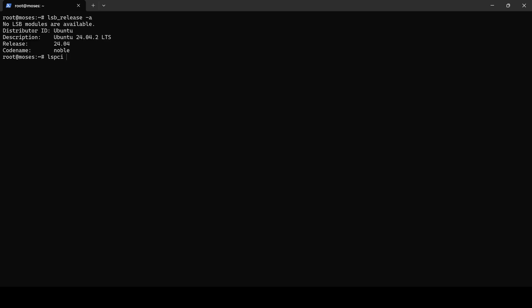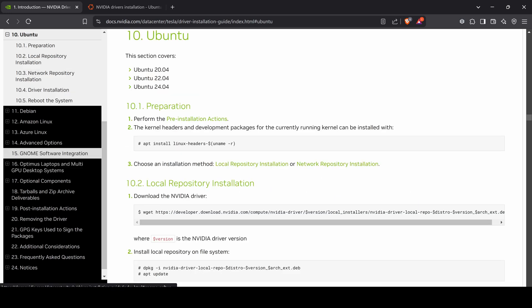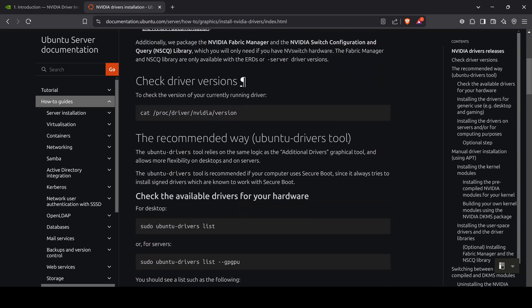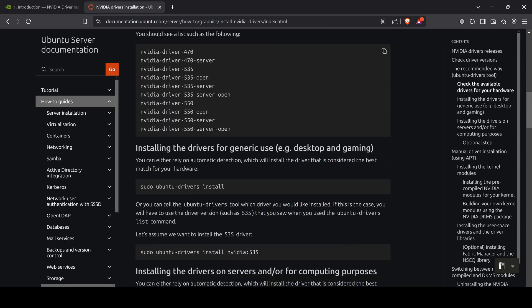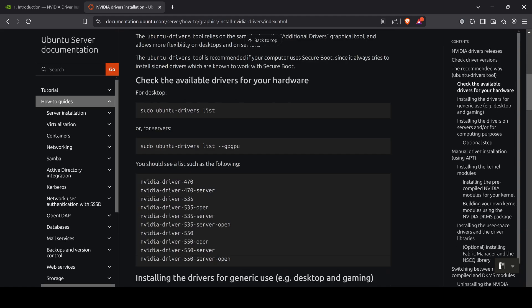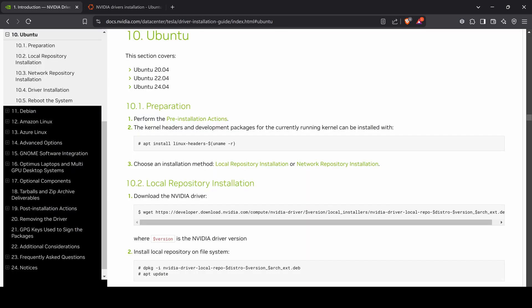For today's setup we will use Ubuntu drivers installed directly on the server. I have an Ubuntu server running on version 24 and NVIDIA GeForce RTX 4060. For driver installation we will follow the official NVIDIA documentation available at docs.nvidia.com. You could also use the official Ubuntu documentation, but I sometimes encounter issues when installing on Ubuntu server. Therefore for today's video we will use NVIDIA's guide.